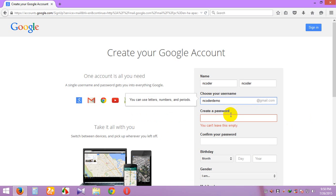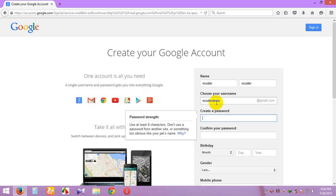This name is not taken, so I can create this name: encoder demo. Choose your password — password must be 8 characters minimum, and you can also put alphabet and numerical data.